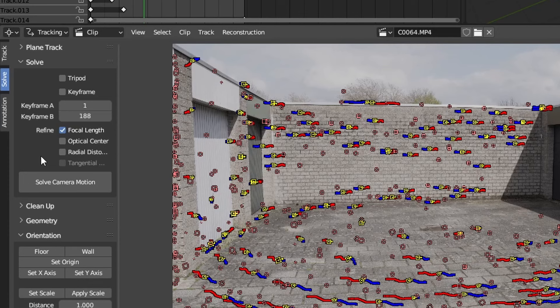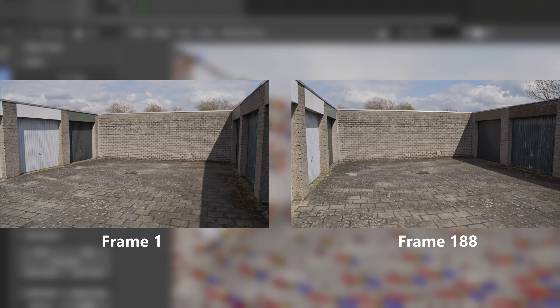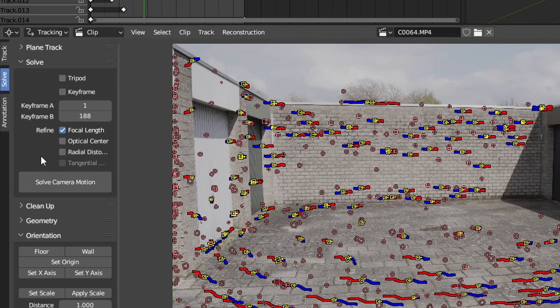write down two frame numbers which show the same objects from different angles, because the computer needs to know this information to calculate the parallax in the scene. Back to the video.